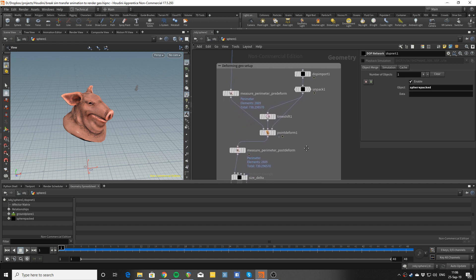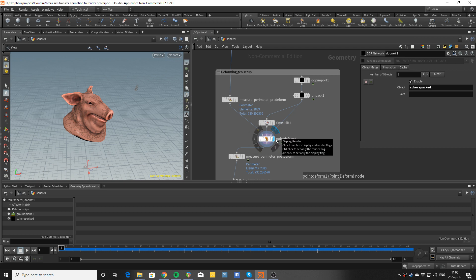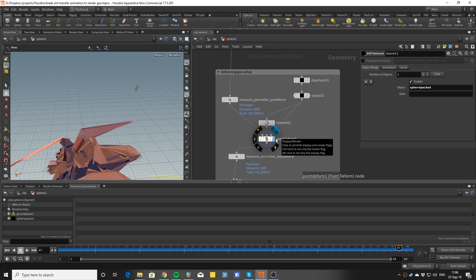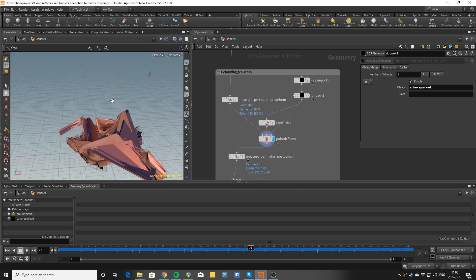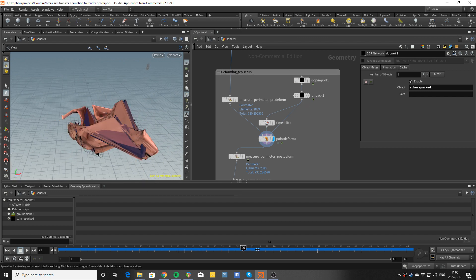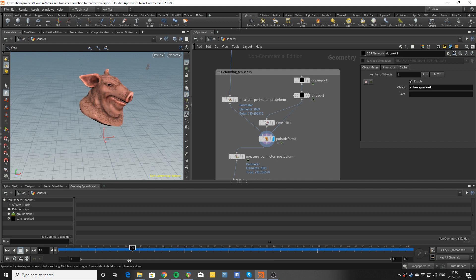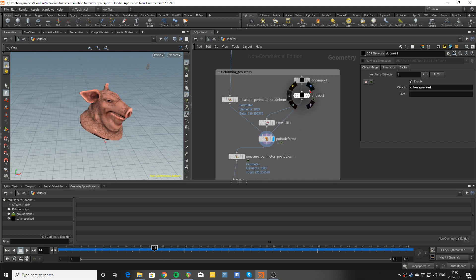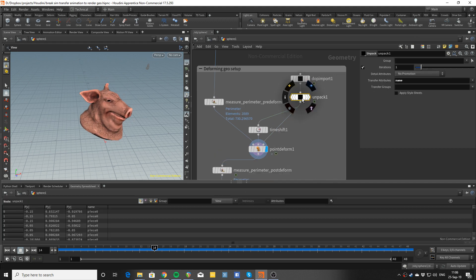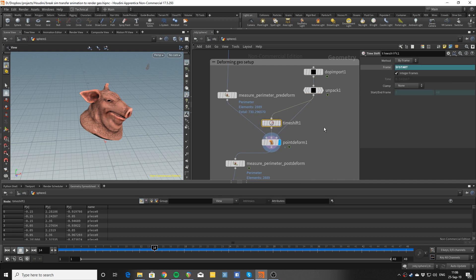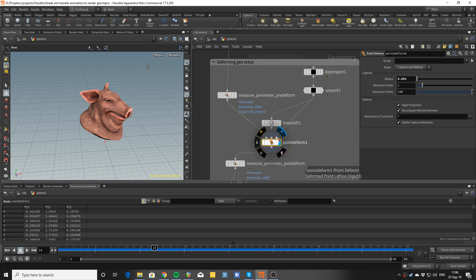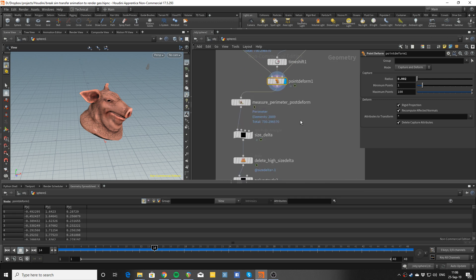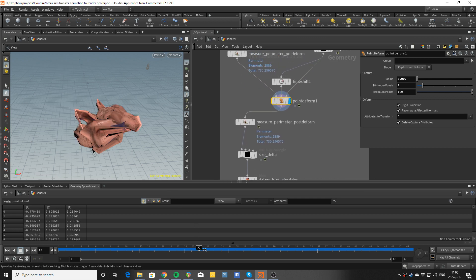A straightforward way to do this is to use a point deform to get the animation from the simulation onto the render geometry. Unpacking the simulation geometry and then time shifting to the first frame to use with a point deform, which uses the points from the simulation as a lattice. Now the issue with that is obviously that you get these outstretched polys where the breaks have happened.